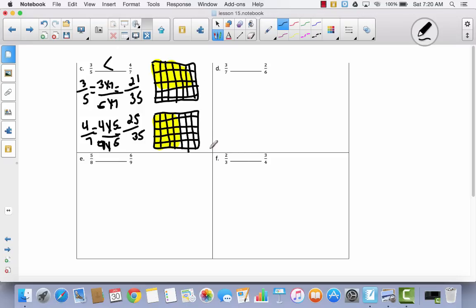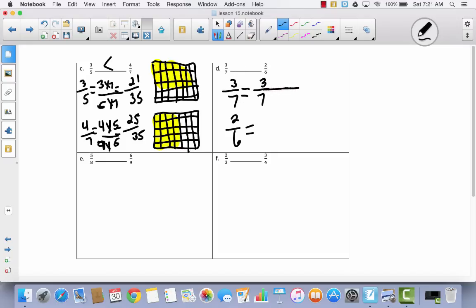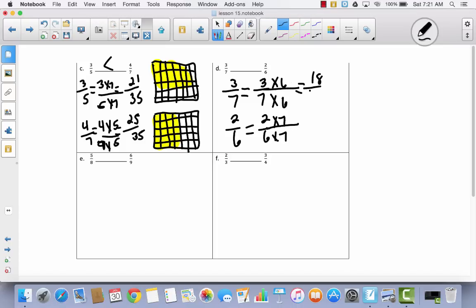For these last three, we're not going to draw the model — we're just going to use the multiplication. I've got 3 sevenths and 2 sixths. There's nothing I can do to 3 to get to 2, and nothing to 7 to get to 6. So I'm taking the sevenths and multiplying them by 6, and taking the sixths and multiplying them by 7. Notice: you must multiply the numerator and denominator by the same number to get an equivalent fraction. Now I have 18 forty-seconds and 14 forty-seconds. 18 is greater than 14, so 3 sevenths is greater than 2 sixths.